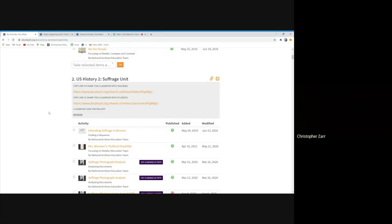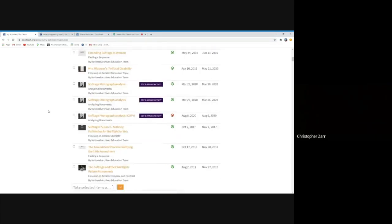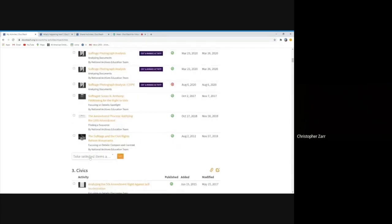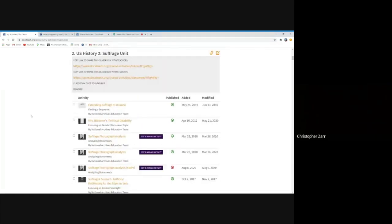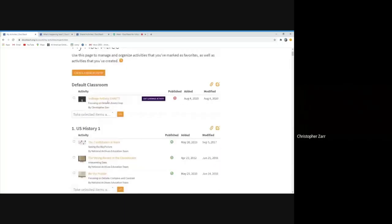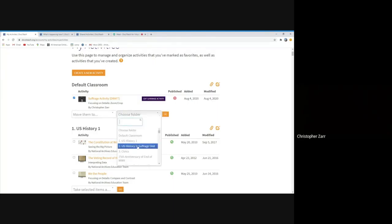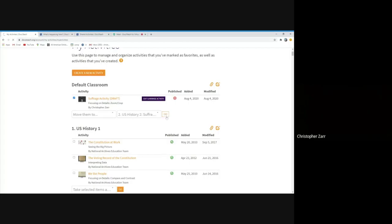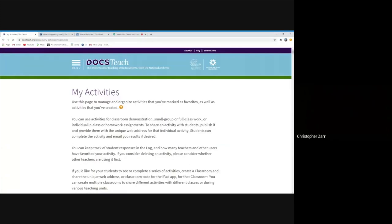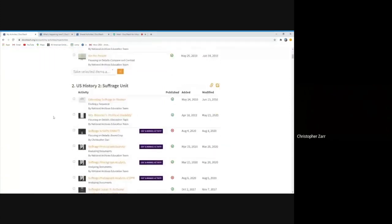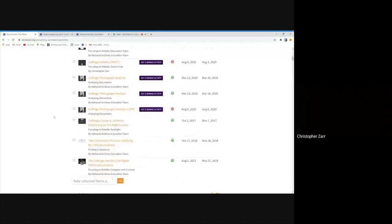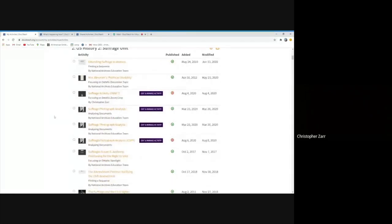You can very easily, if you found an activity, I've created, but not fully created, an activity myself about suffrage. It still hasn't been published yet. But if I want to move that from my default classroom into this new U.S. suffrage classroom, I can take it, click move them to U.S. history to suffrage unit. When I click go, you can take an activity that you've put in default, that you've made yourself, that maybe you had in another folder, you can take it and move it here. And you can see my suffrage activity draft is here that I've been working on.